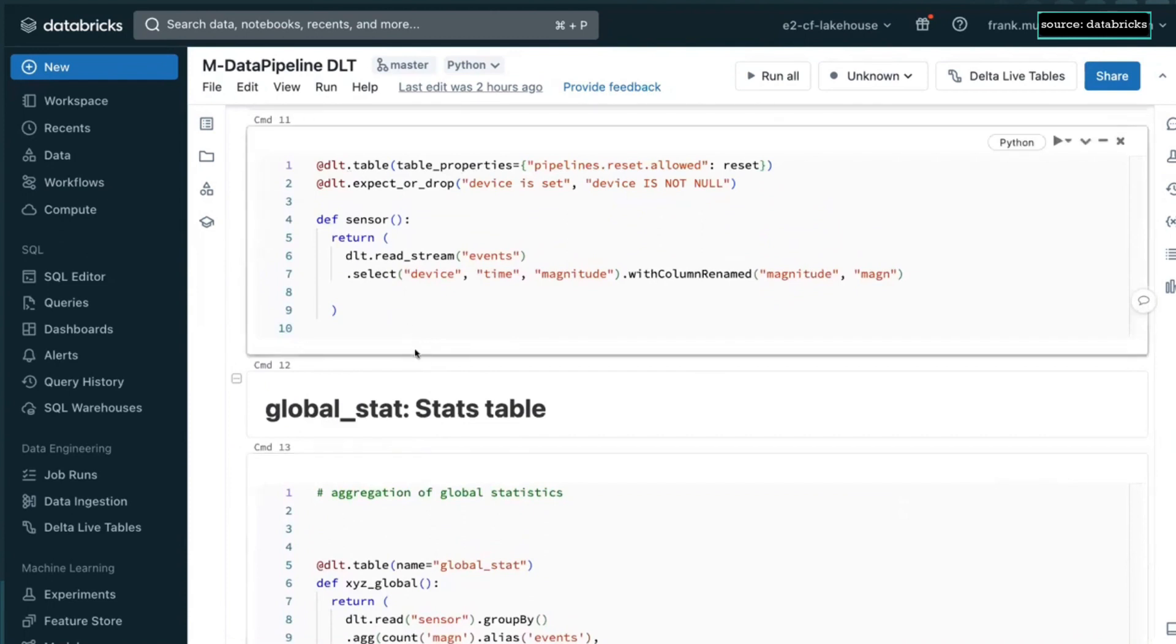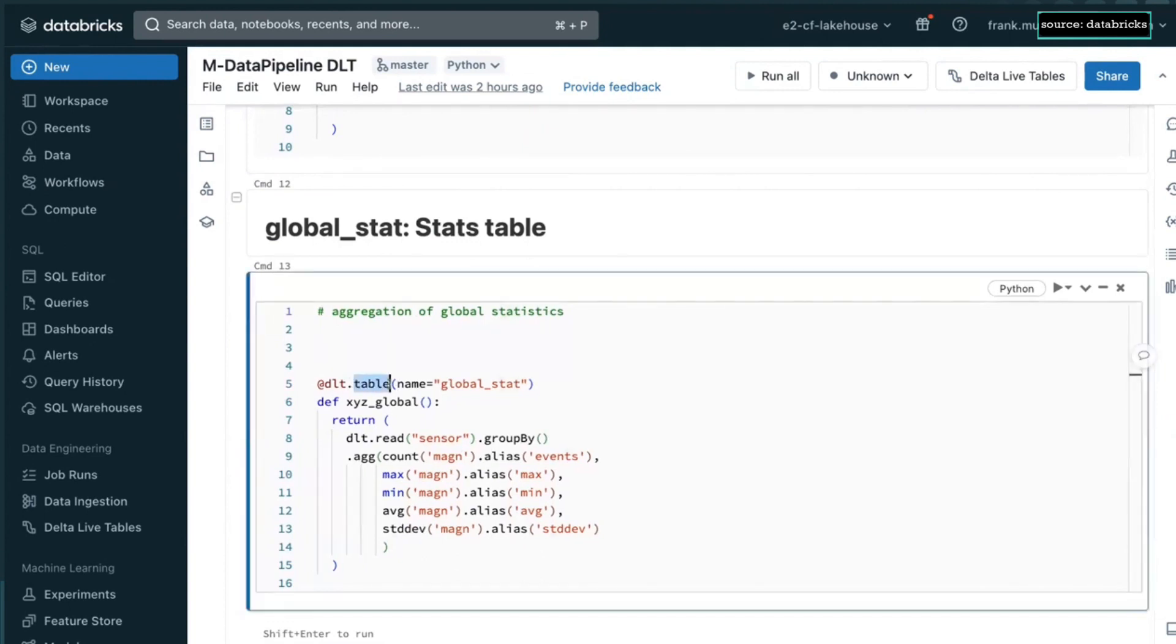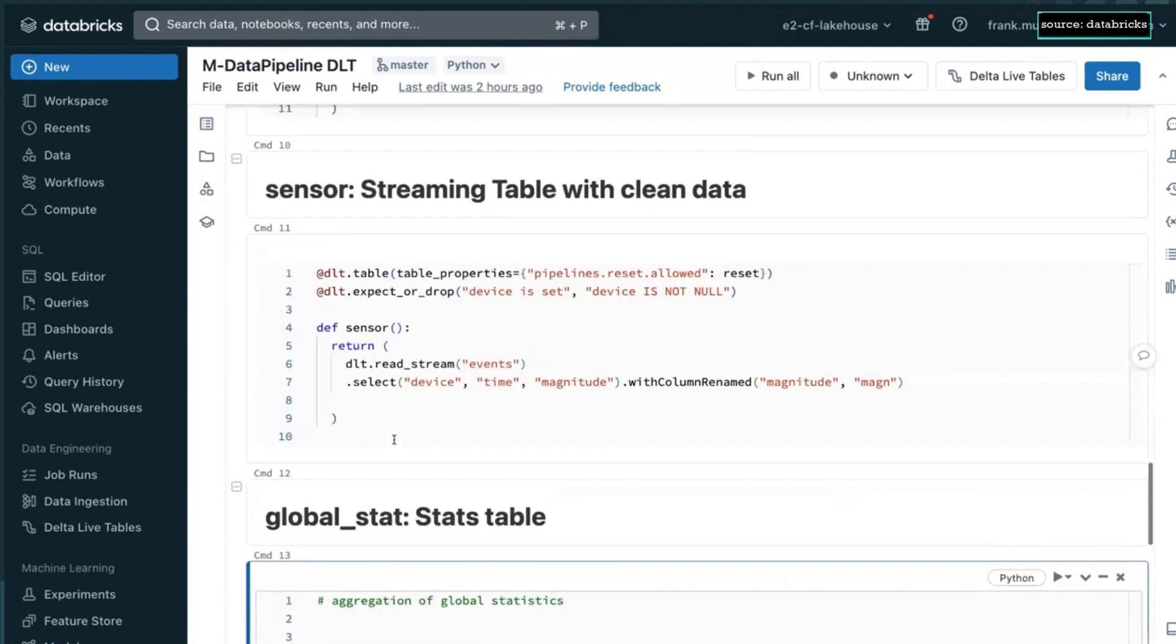And then it goes on and on. This is the sensor table. And then at the very end, we have this materialized view. And you can see it's a materialized view because it's using the table decorator, but it's not doing a read stream, but a DLT read. Okay. And that's the code for the whole pipeline.